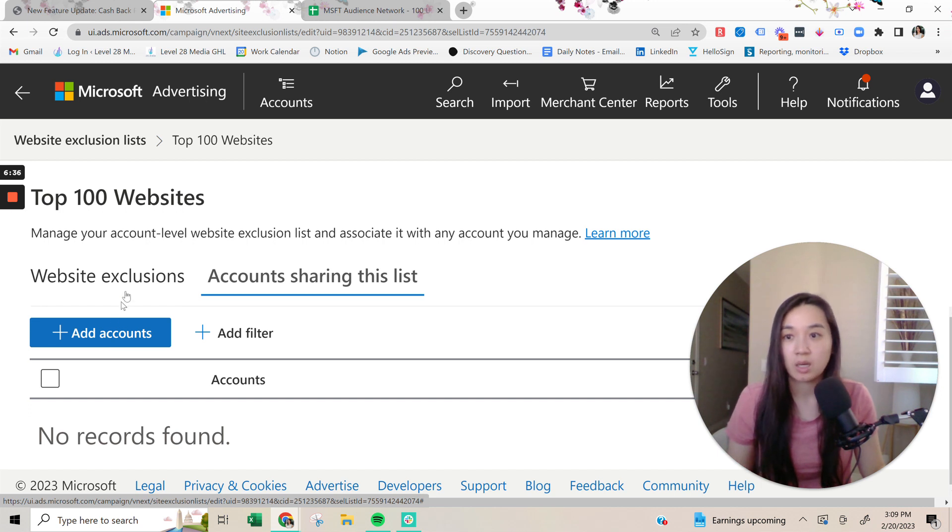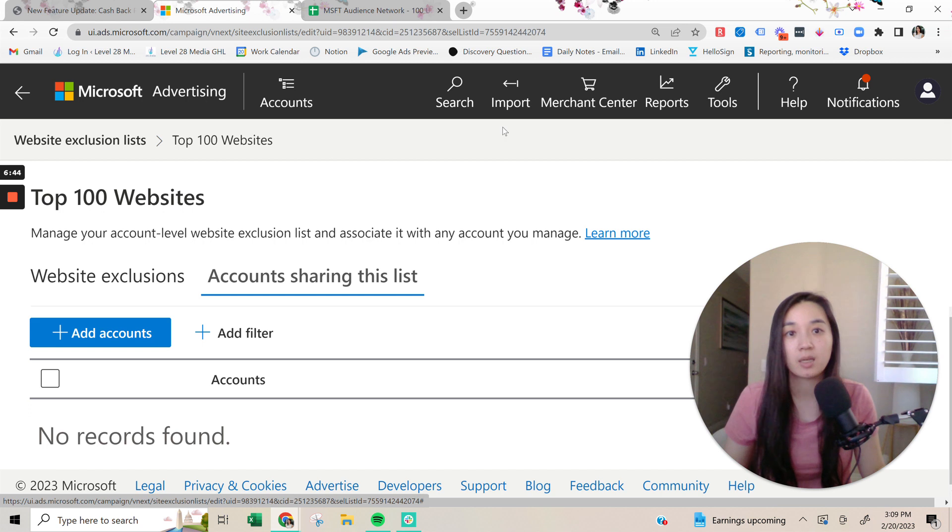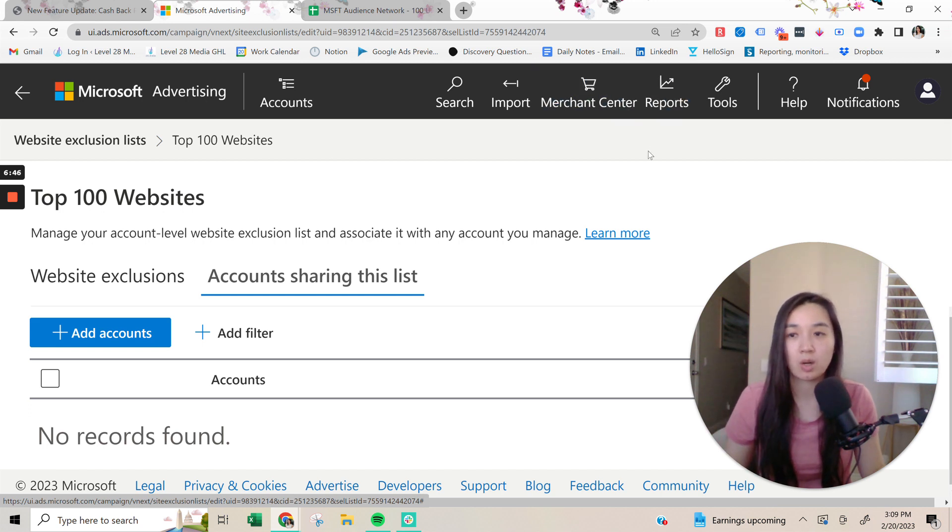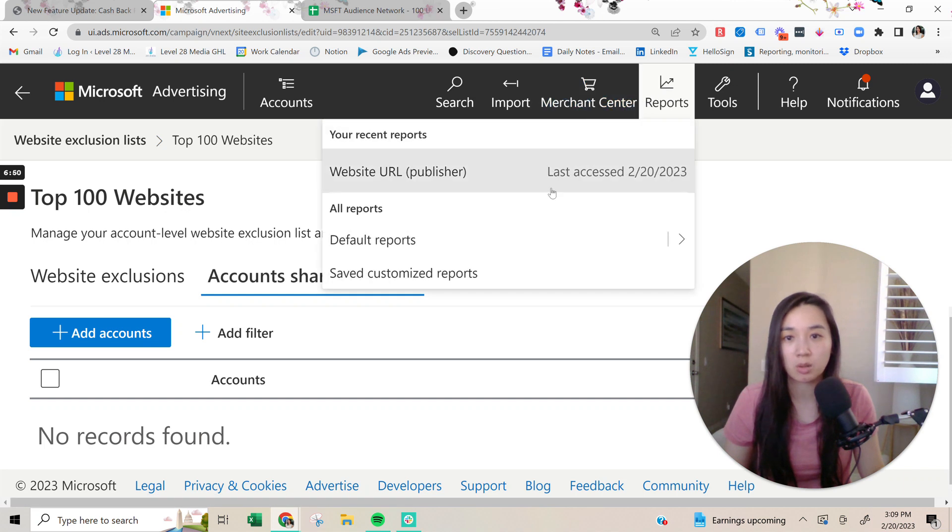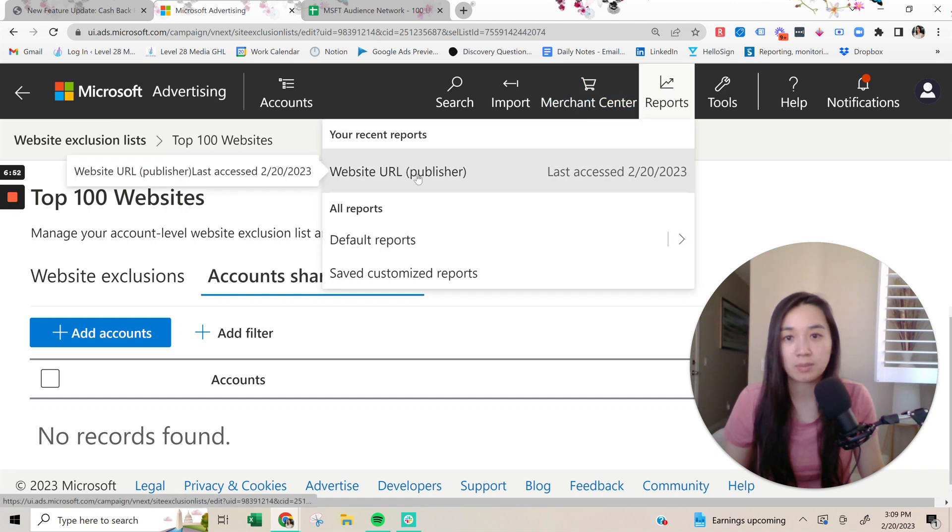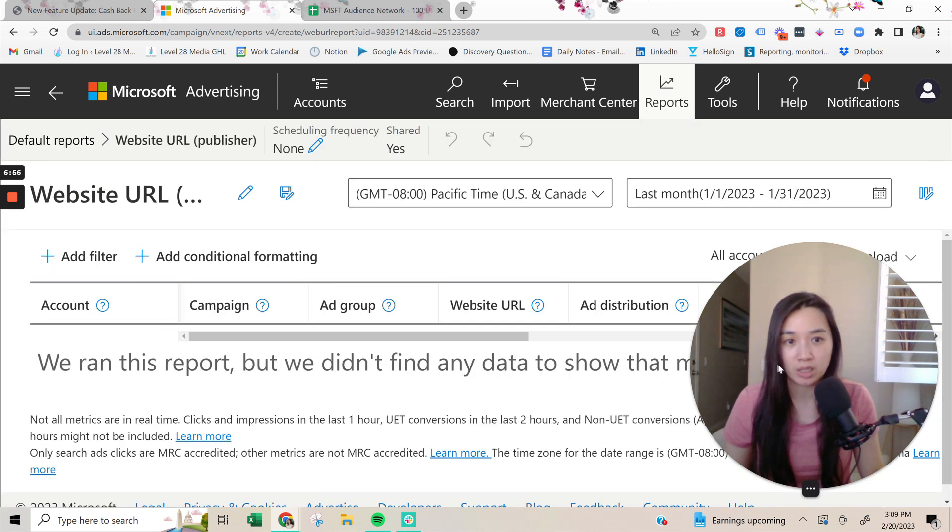Now, this is just going to block the top 100 highly trafficked websites based off of what this list has. But what you need to start doing once you have this in here is you need to start checking your reports and then go to the website URL publisher report at least once a week.